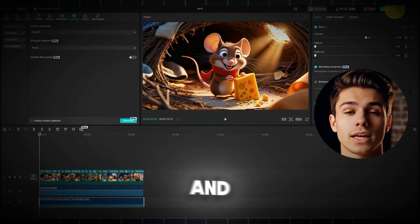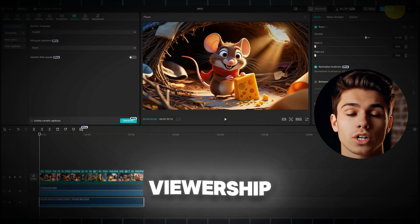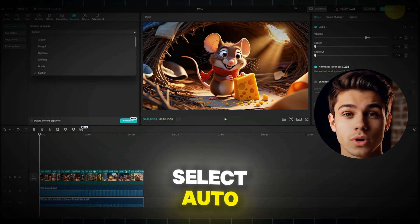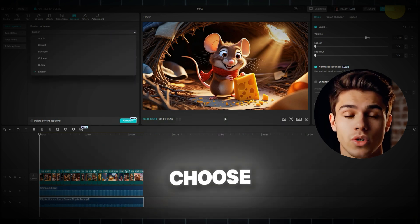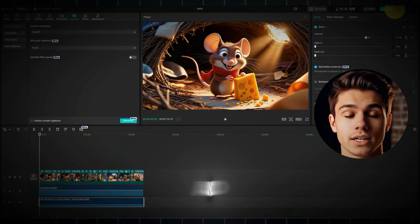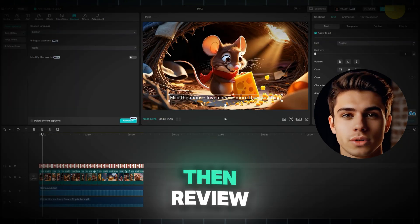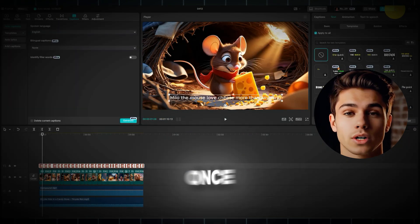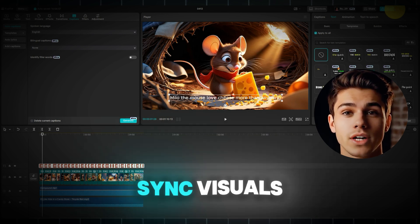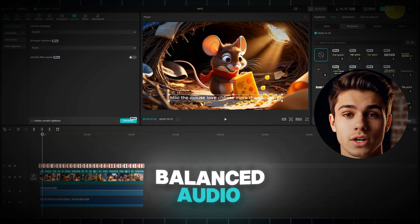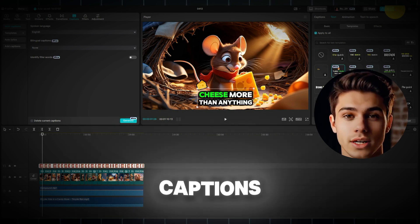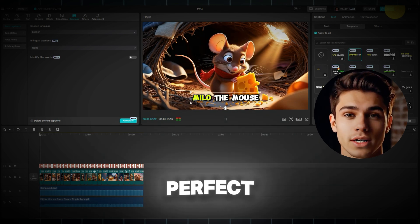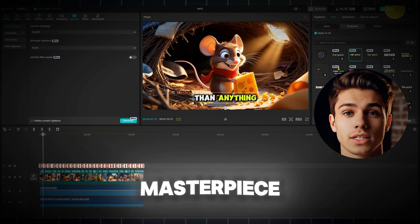Drag a fitting background track onto the timeline. Remember to lower its volume so it complements rather than overpowers your voiceover. Finally, for accessibility and increased viewership, click on the captions button. Select auto captions, choose your language, and generate the text. Then review and select your preferred template. Once you've thoroughly reviewed your synced visuals, balanced audio, and accurate captions, and everything looks and sounds perfect, it's time to export your masterpiece.